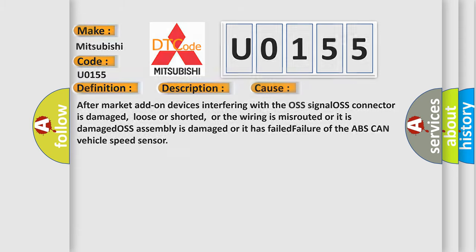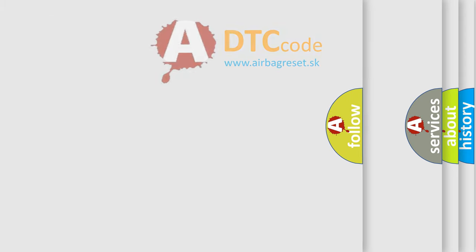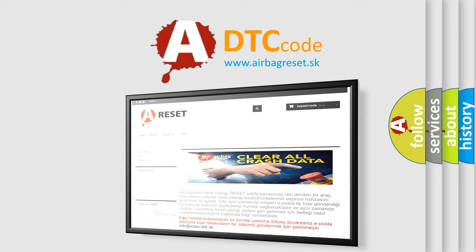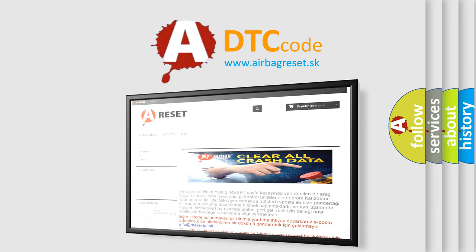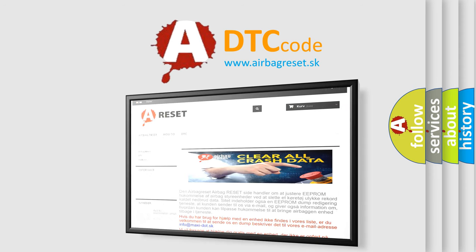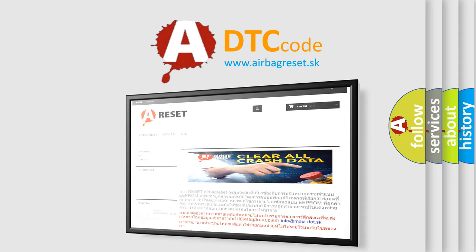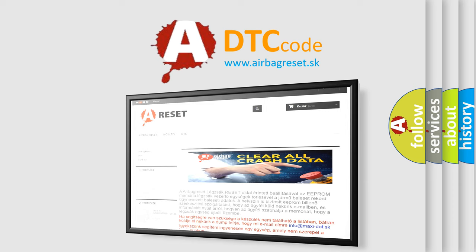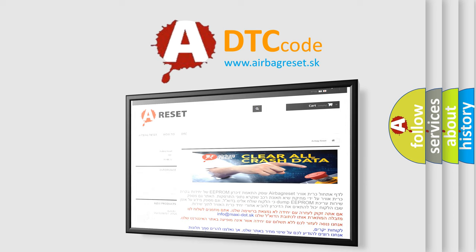The airbag reset website aims to provide information in 52 languages. Thank you for your attention and stay tuned for the next video.